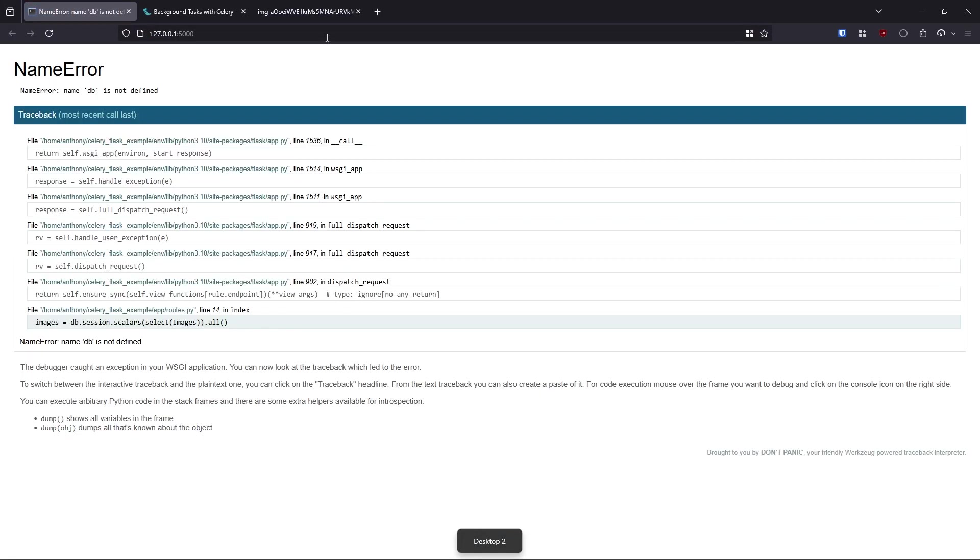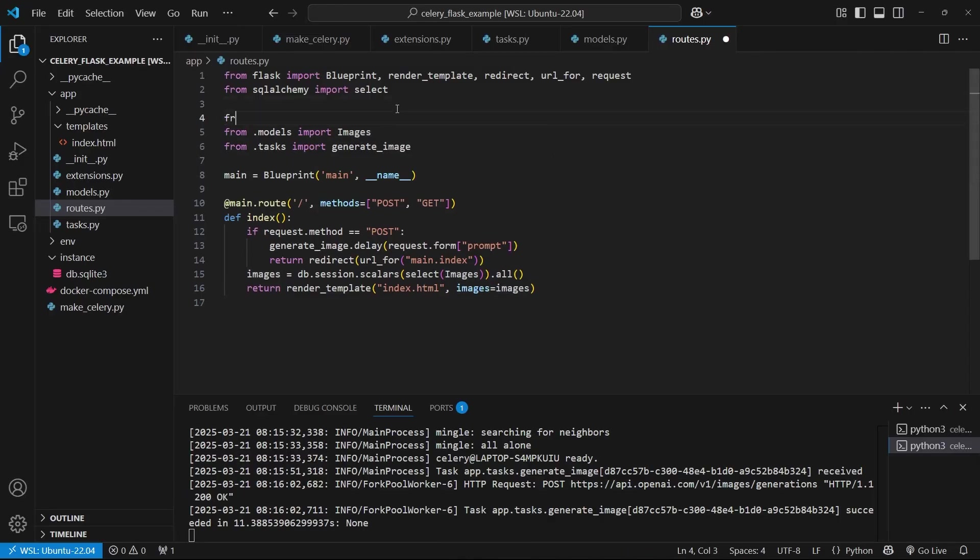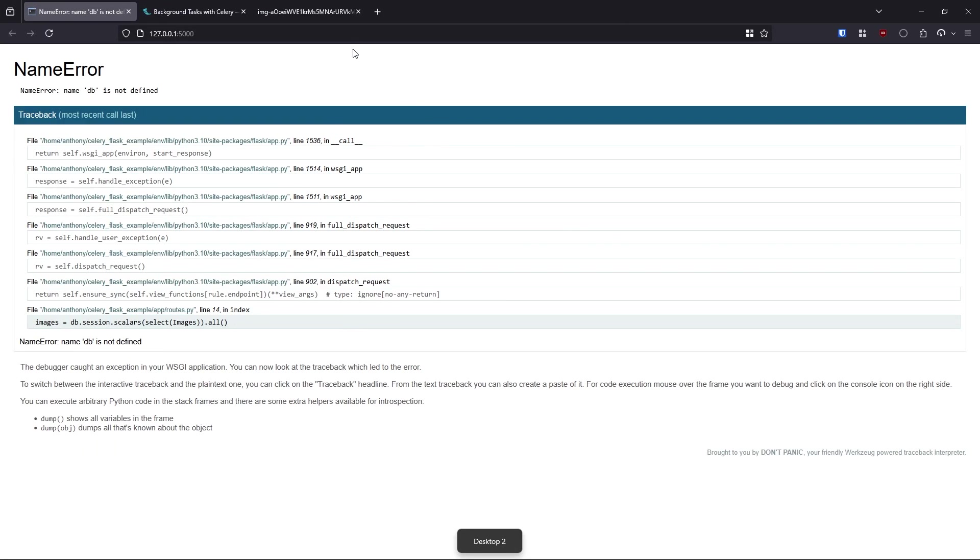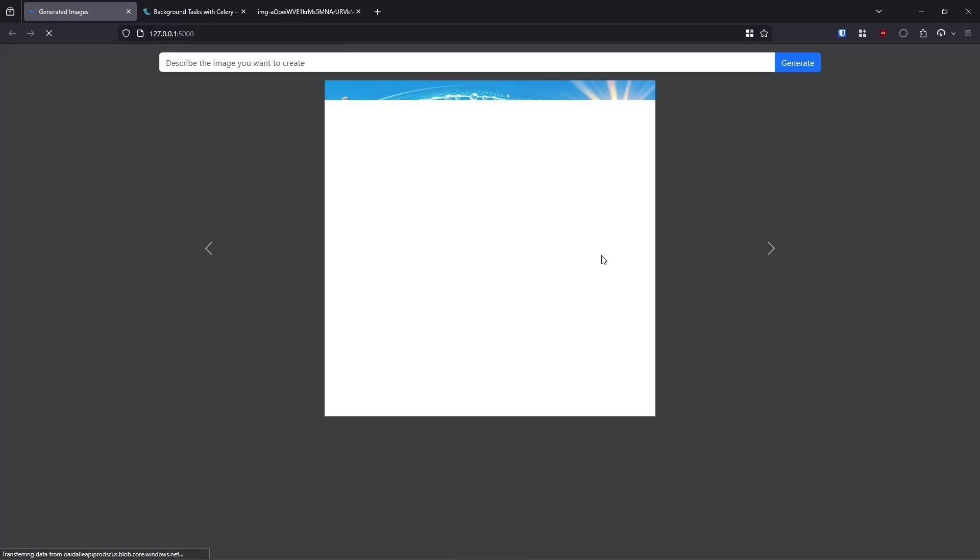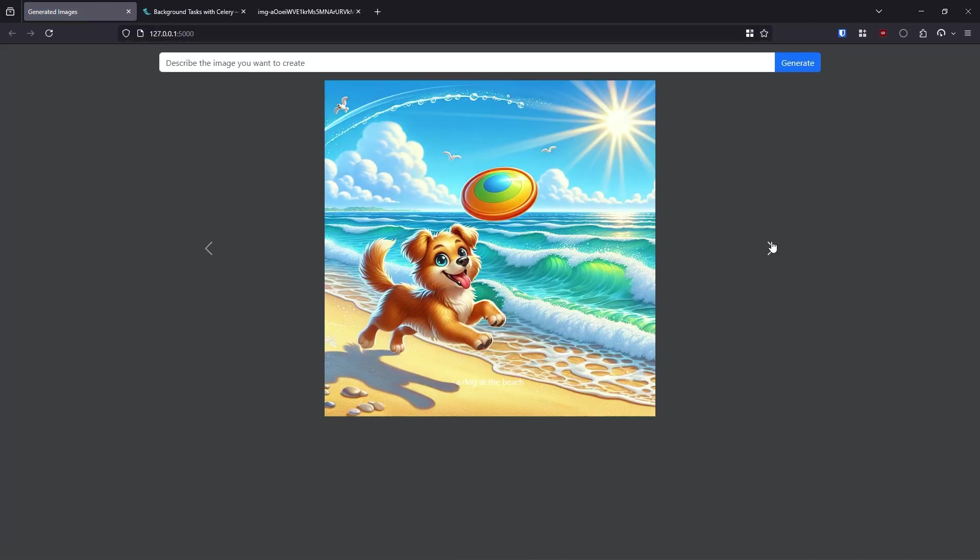So this will get all the images that I have stored, put them in a variable called images, and then pass it to the template. So now if I refresh, we see db is not defined because I forgot to import it. So from extensions import db. And now if I refresh, we see the image of the dog.